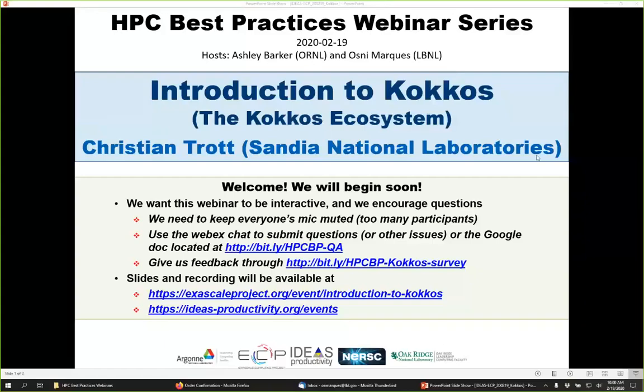Welcome to the HPC Best Practices webinar series, brought to you by the IDEAS Productivity Project with funds from the Exascale Computing Project. The series is a collaboration involving the United States Department of Energy computing facilities at Argonne, Oak Ridge, and Lawrence Berkeley National Labs. I'm Mosley Marcus from Lawrence Berkeley, and Ashley from Oak Ridge will be the hosts for today's webinar: Introduction to the Kokkos ecosystem, presented by Christian Trott from Sandia National Labs.